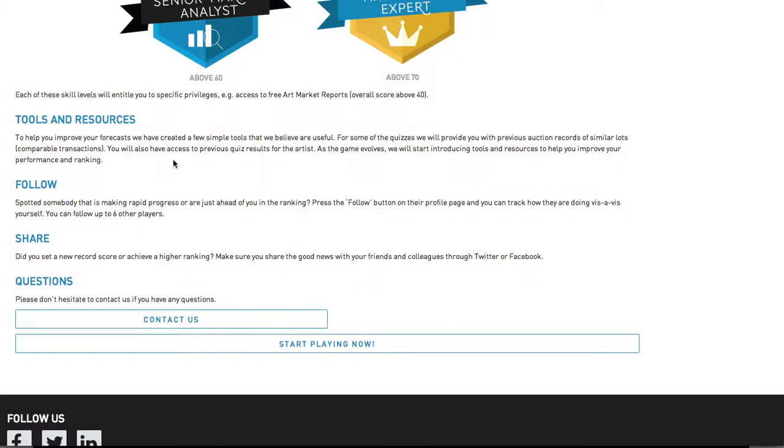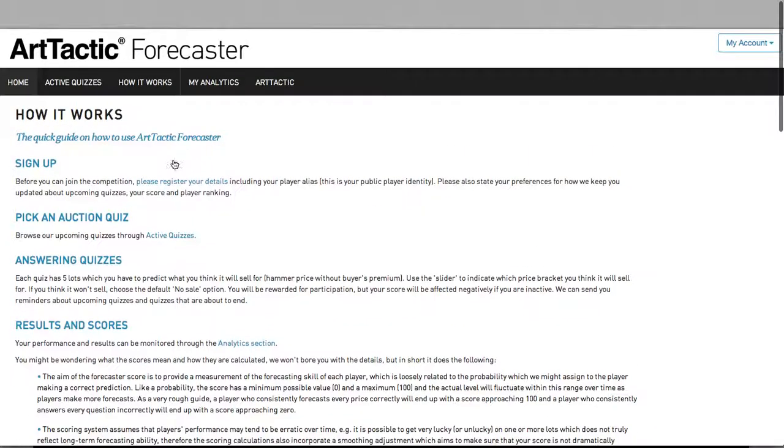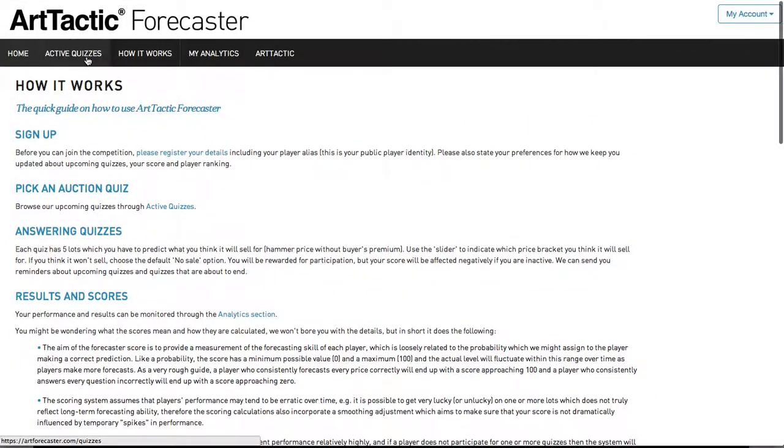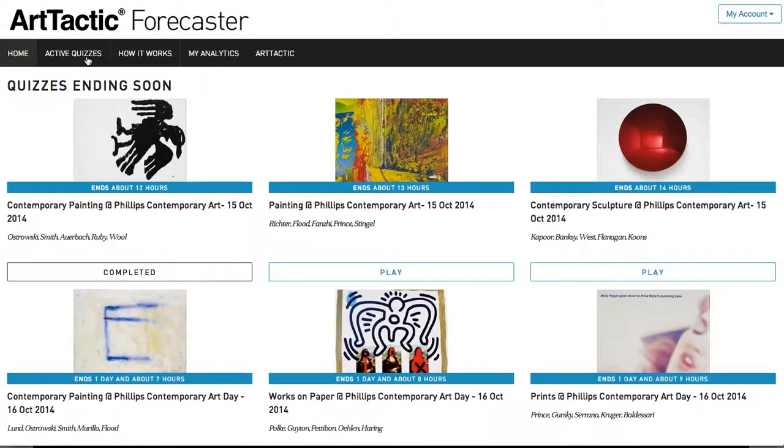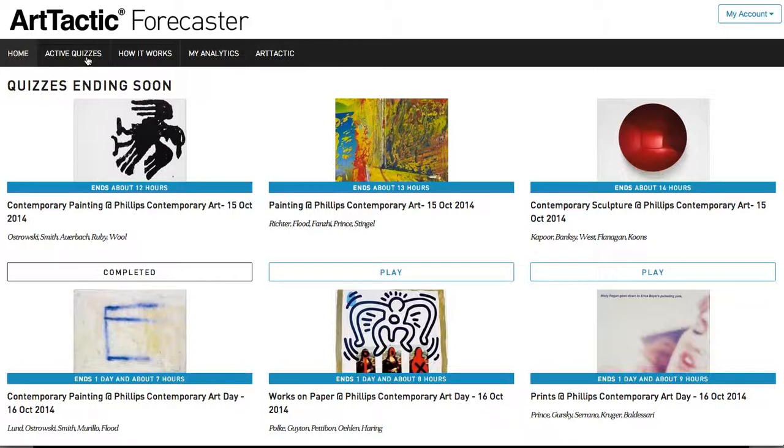Start to Play. Click on Active Quizzes on the top left. The timer tells you how much time is left before the quizzes close. Click on Play to start your forecasts.